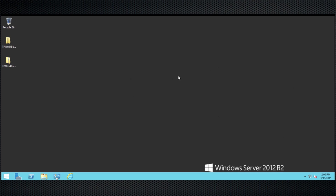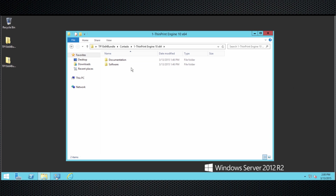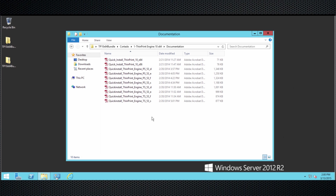After you receive the download link, download the ThinPrint 10.6 bundle installer. I already did that here — just extract it on the server. It basically contains all the pieces we need, so there are a couple of folders. The most important one is the ThinPrint Engine 10x64 folder. It contains everything we need for the installation, including all the quick installation manuals, if you want a quick look at how to get this going on your own. And it also contains the actual software.